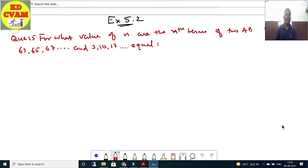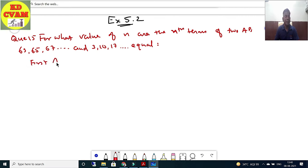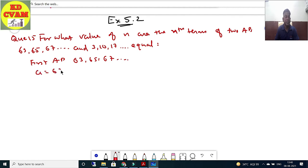Question number 15: For what value of N are the nth terms of the two APs 63, 65, 67, ... and 3, 10, 17, ... equal? For the first AP: a equals 63, d equals 65 minus 63 equals 2.